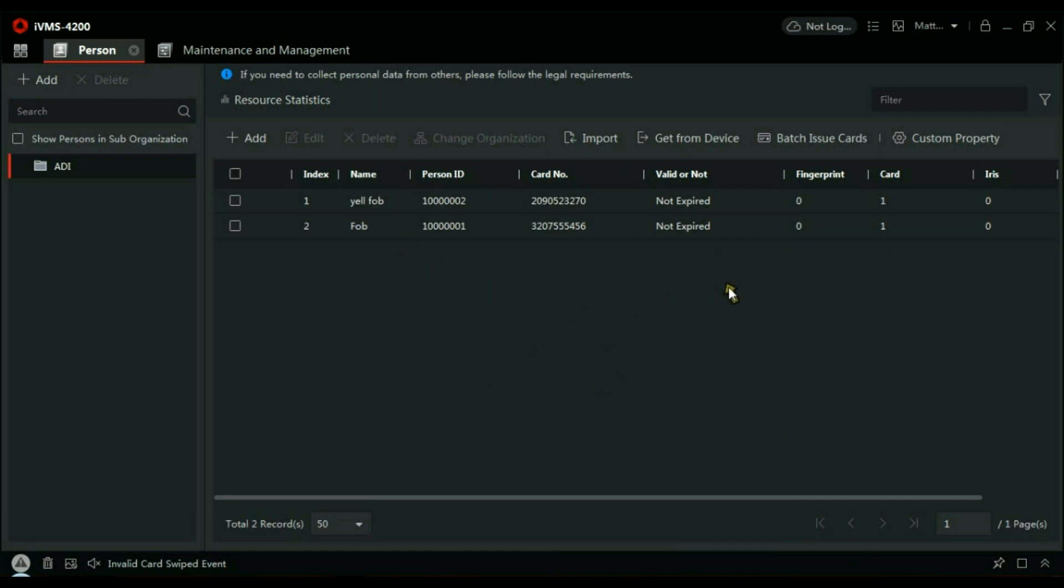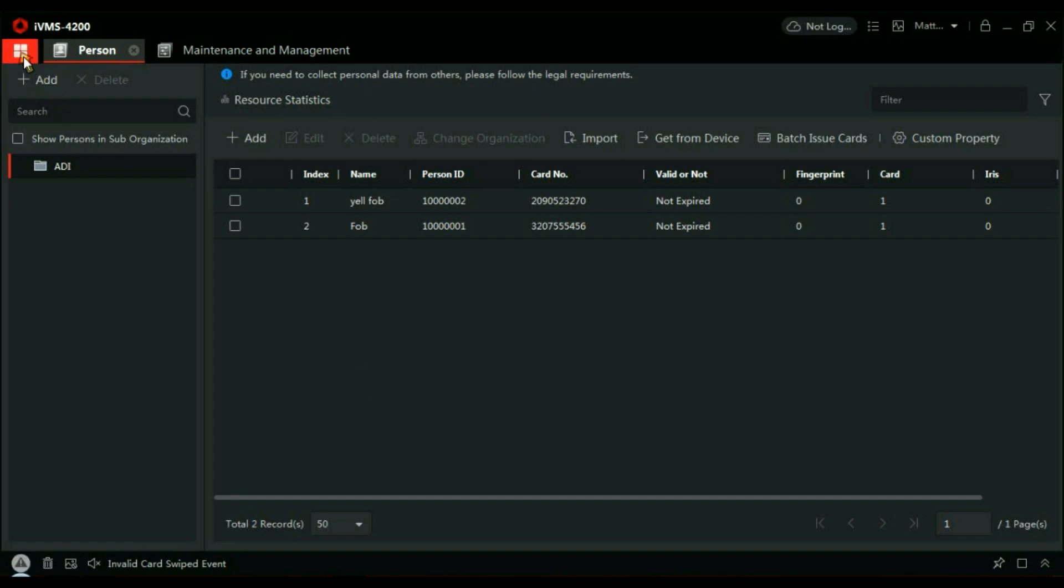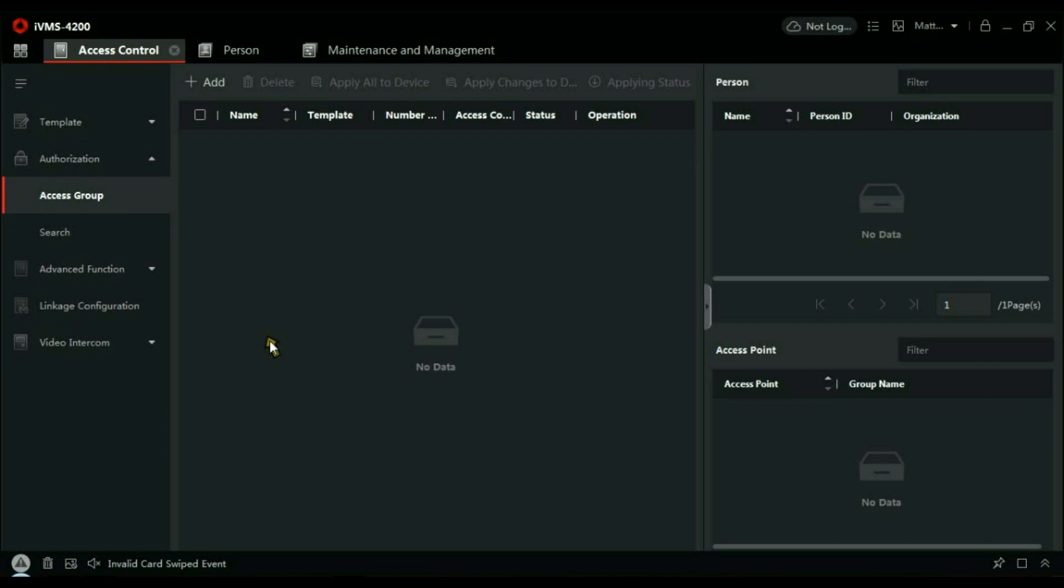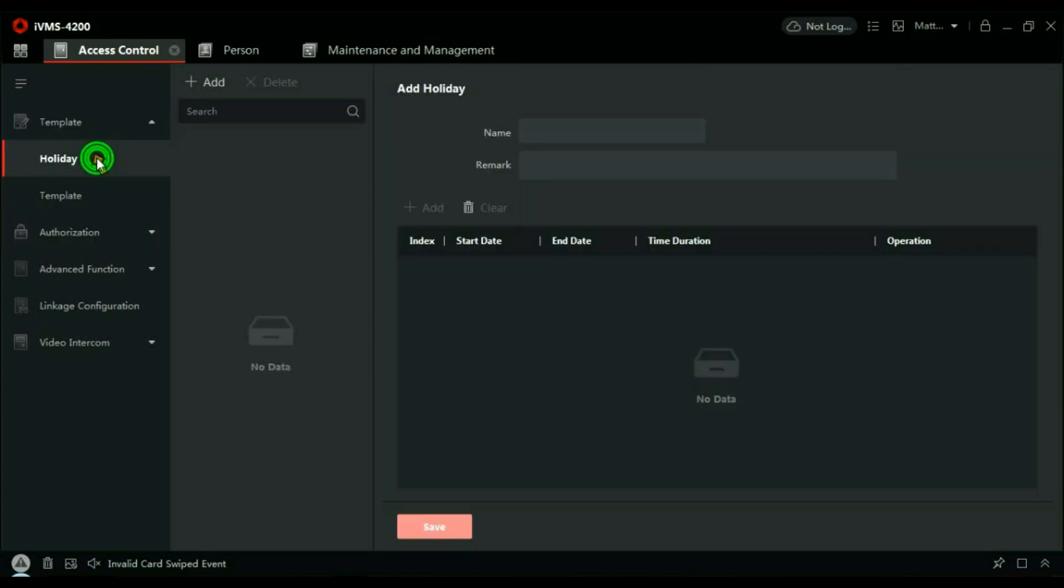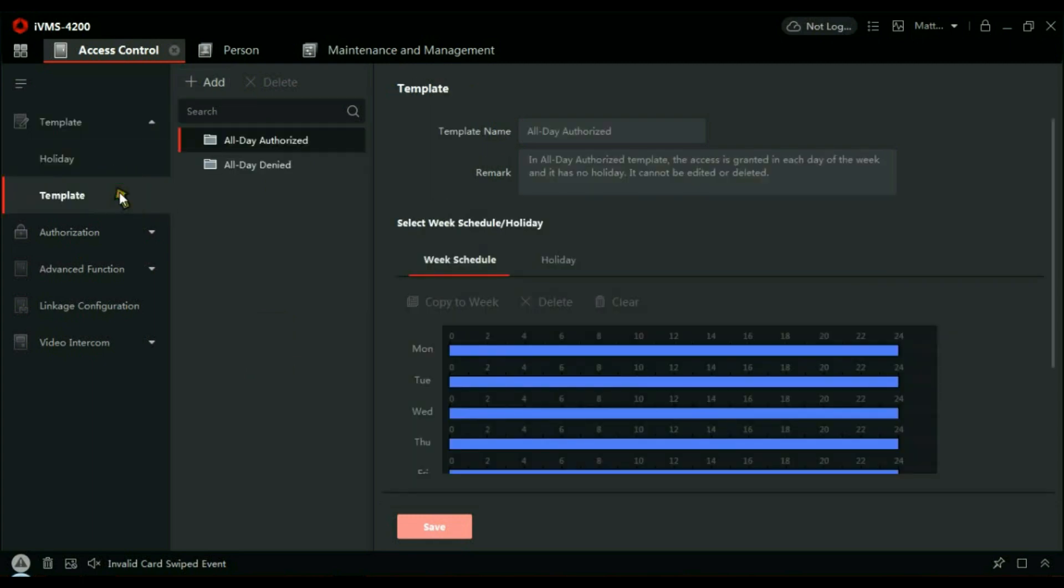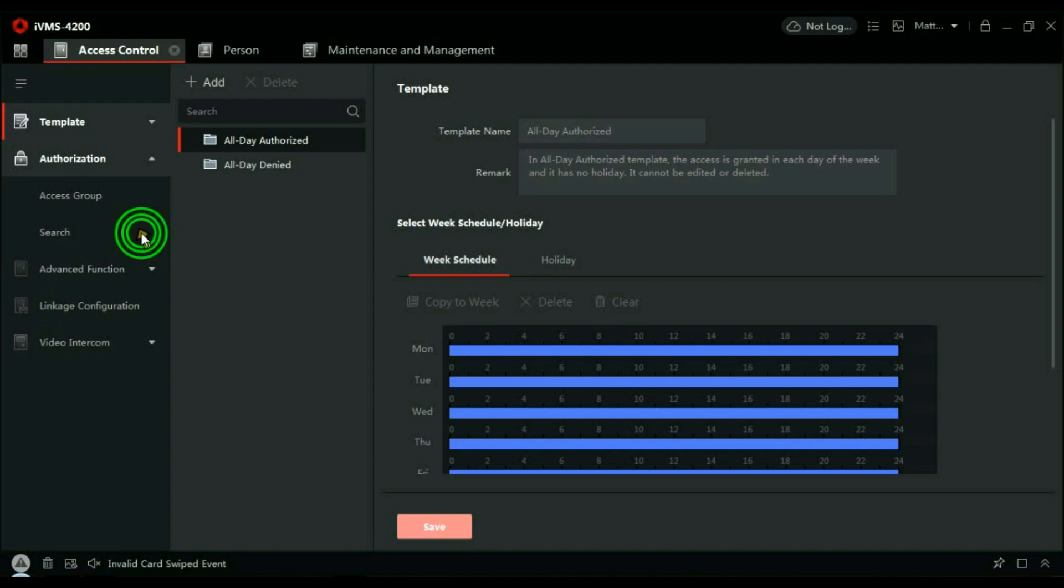So you'd think that would mean the reader works, well not quite. If you look at the bottom here, for example, if I present a token to the reader, you can see there it's an Invalid Card. It's not recognized by the system. What we have to do is go and create a time zone or an access level to let people through. Let's click here: Access Control. Now, first thing here is Holidays. Do we need to create a holiday? Well, not in my example, no, but if you did, this is where you create a time zone, and this would be the template you would use.